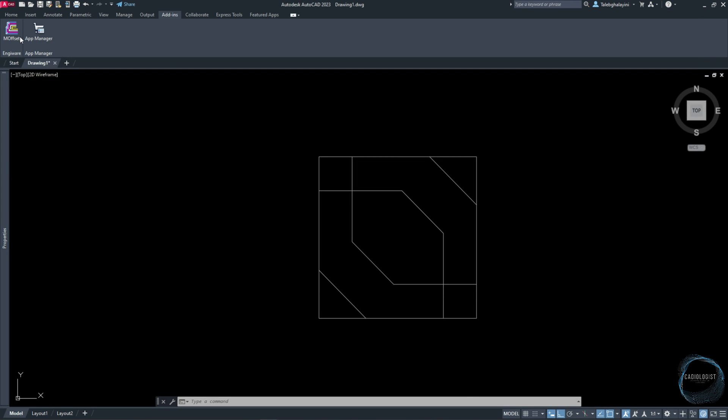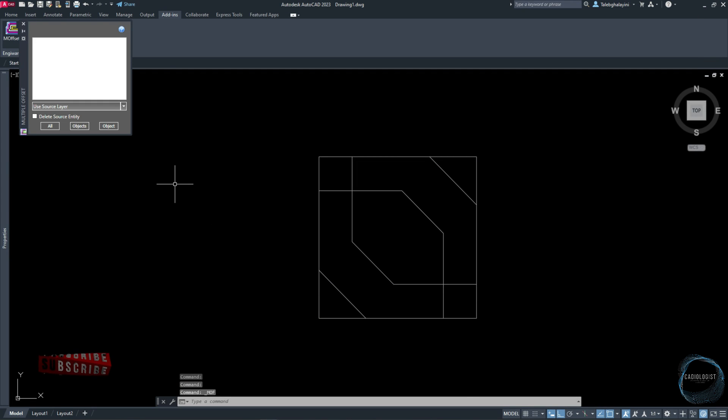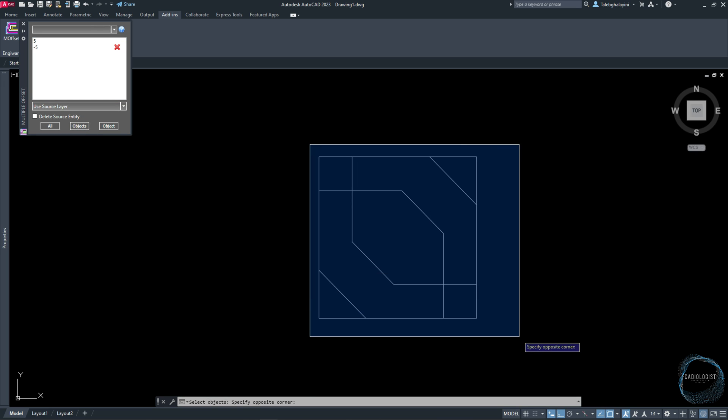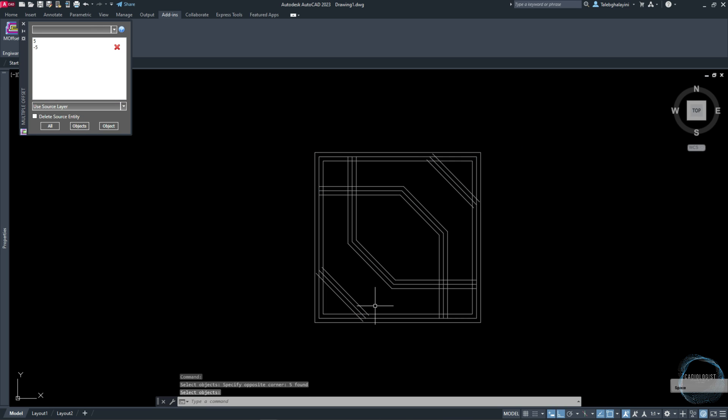It's a free tool to download, but first you'll have to sign in or create an account. In the Multiple Offset window, we need to type 5 and click on Enter, then type minus 5 and click on Objects. Select these lines and click space, then close the window.